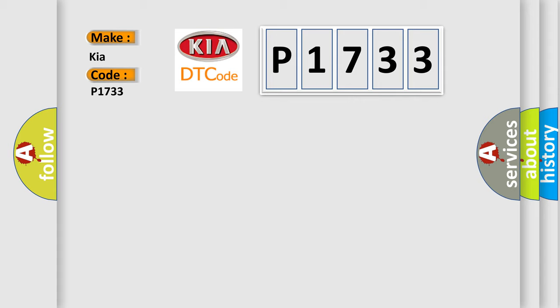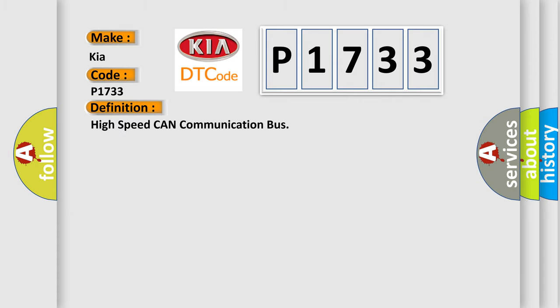The basic definition is High-speed CAN communication bus. And now this is a short description of this DTC code.